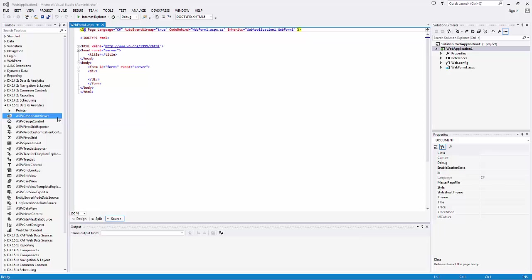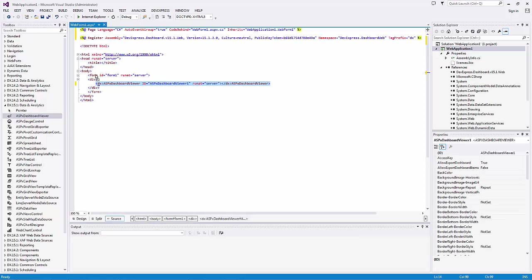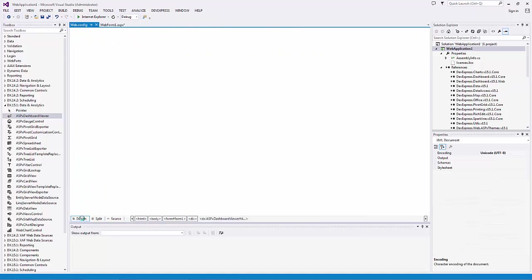Let's drag and drop the ASPX dashboard viewer onto the web page and switch to design view to load the required DLLs.